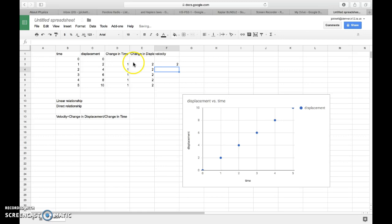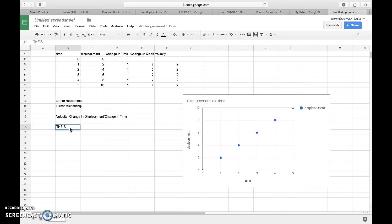So it's constant, which is what we see here. This is a linear line. This is showing constant slope. And all of us know that the slope of a displacement versus time graph is equal to velocity. So we've kind of proved that here.